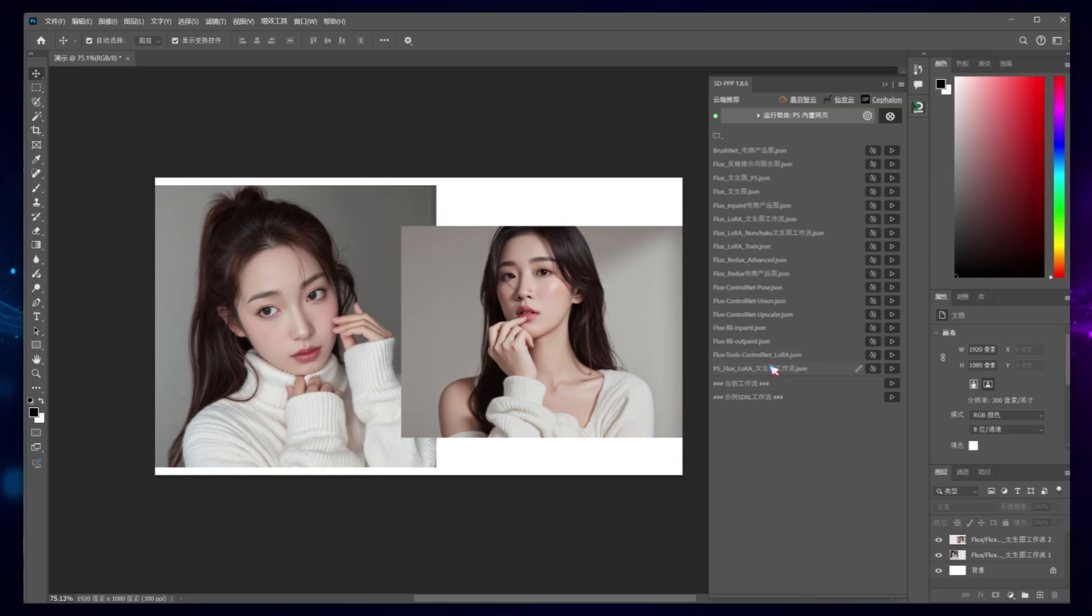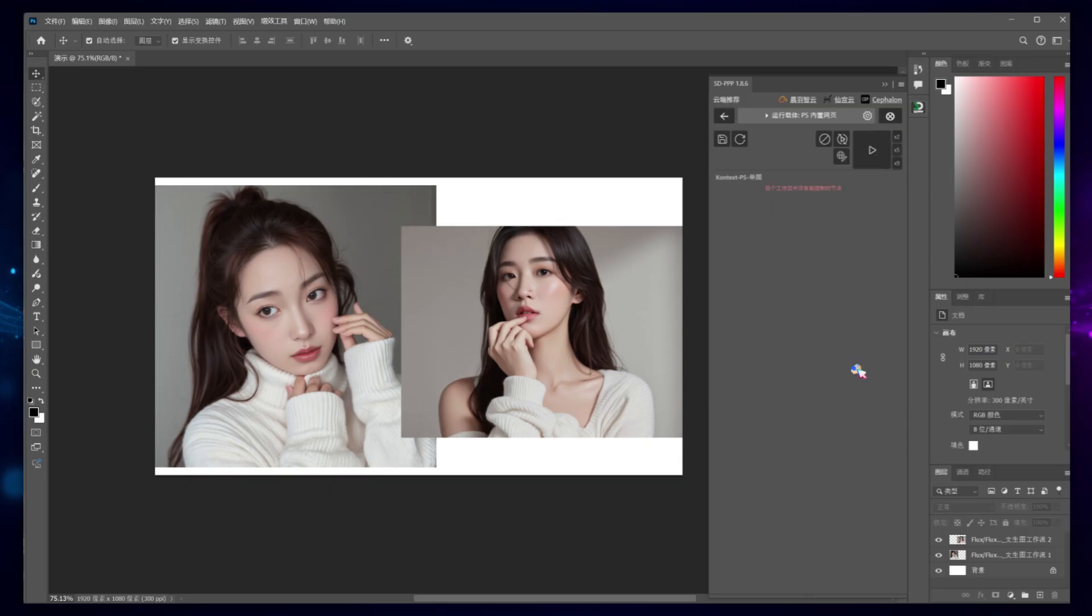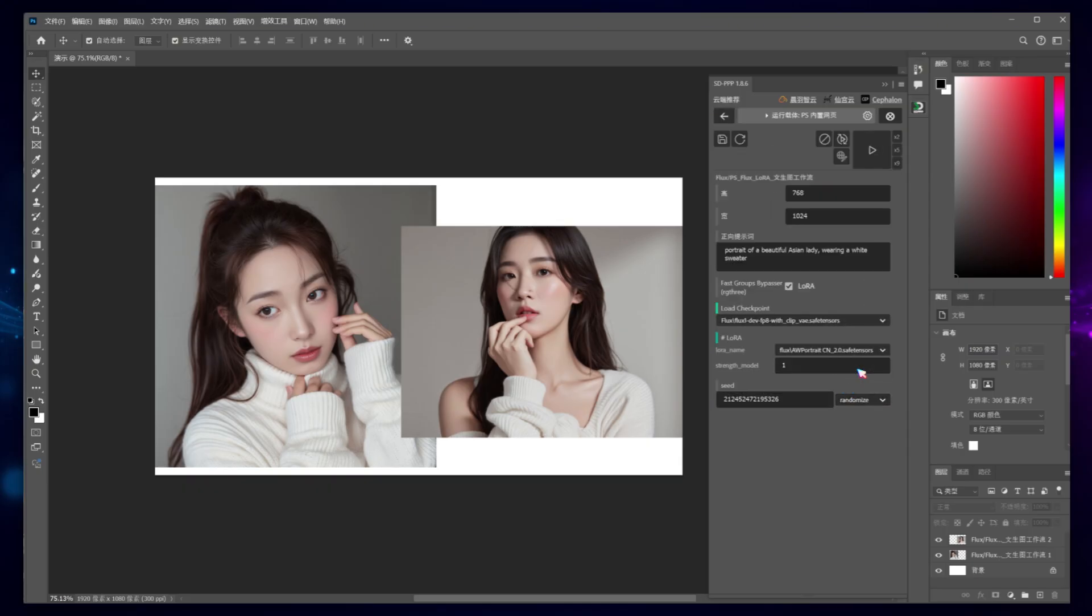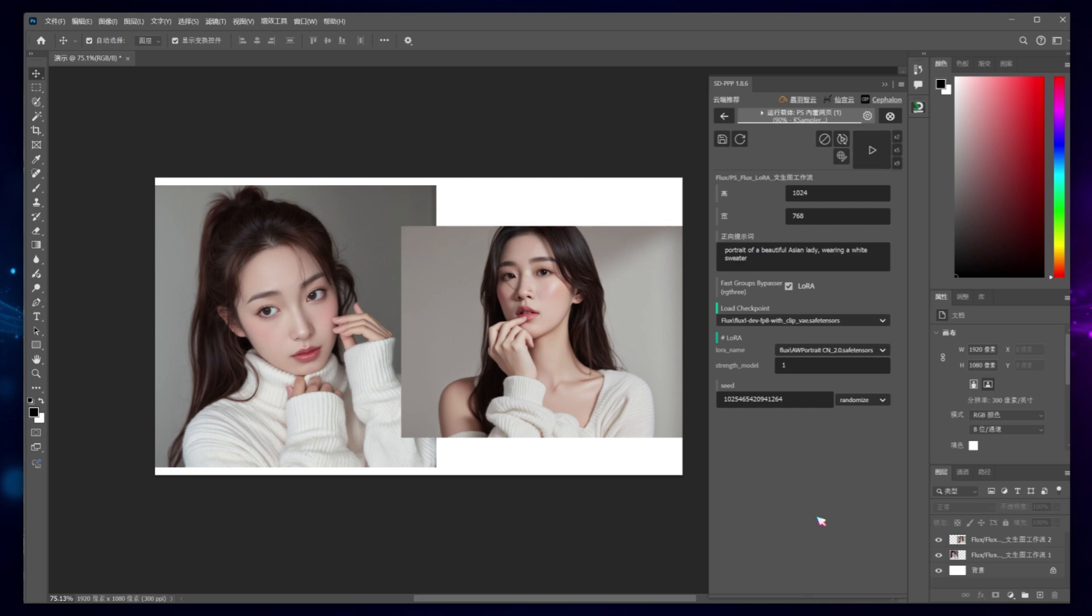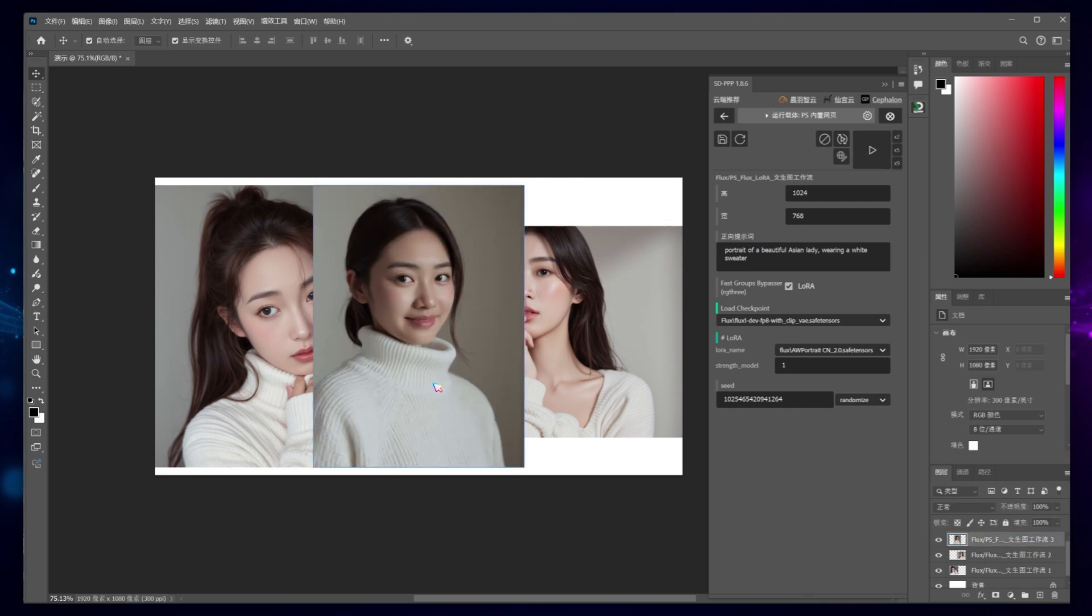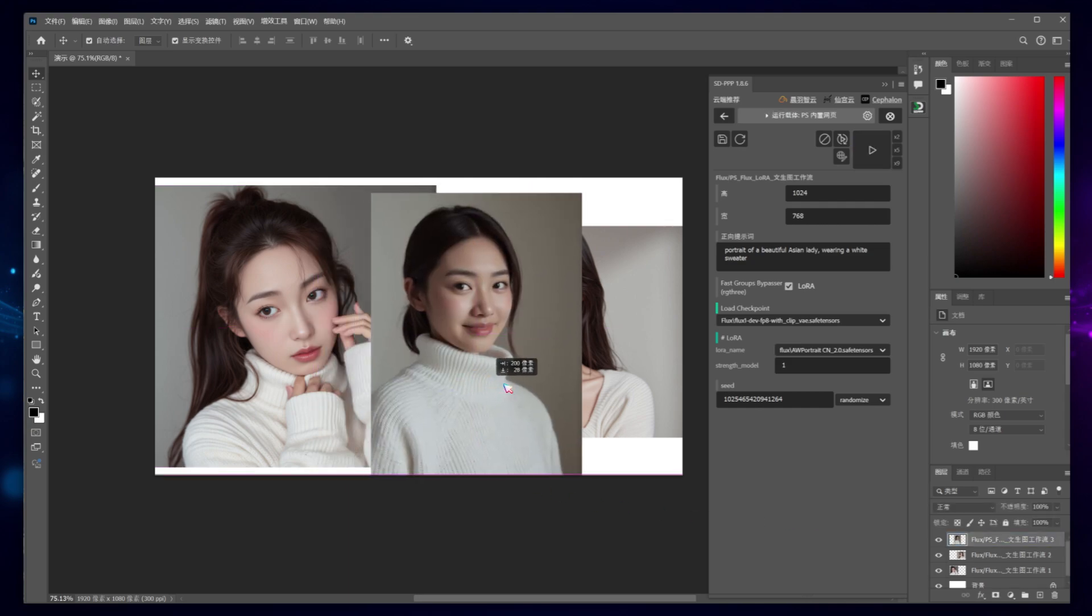Open the workflow and modify the image dimensions. This time, let's generate a vertical image size 1024x768. Click Run to create another image, this time a new illustration of a girl.